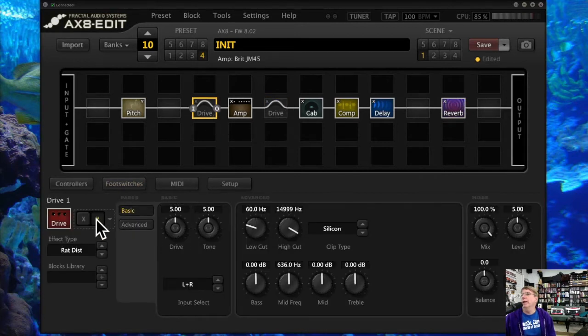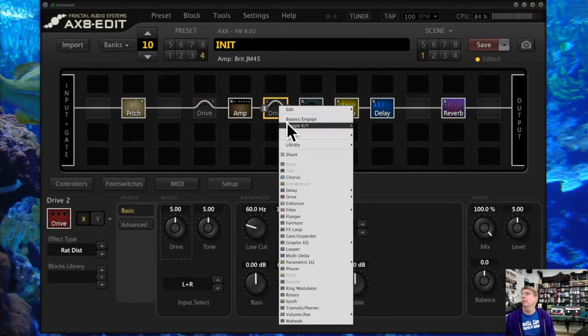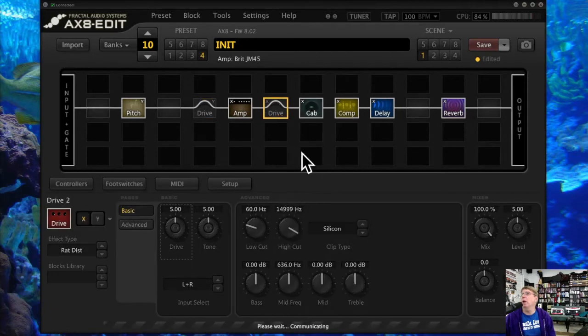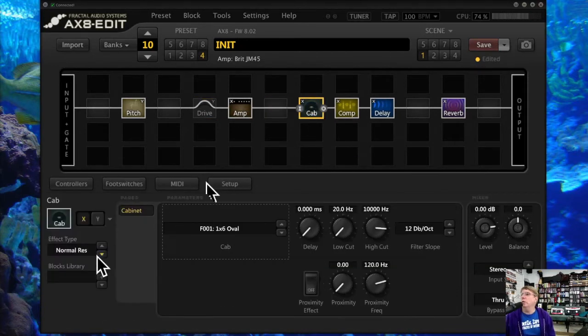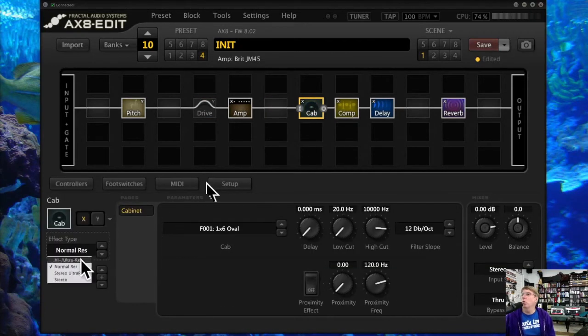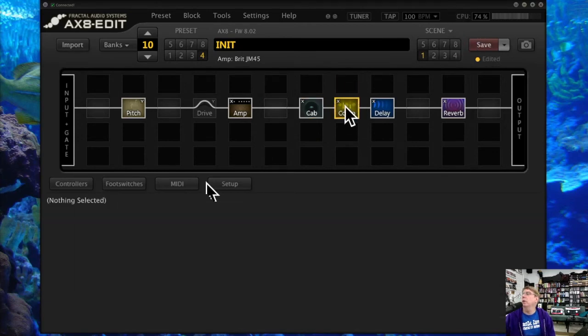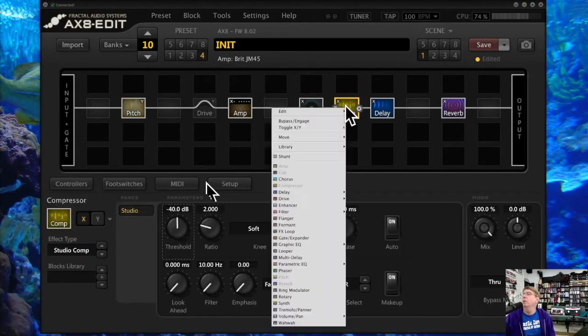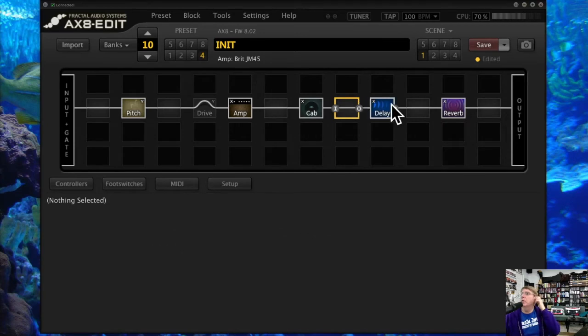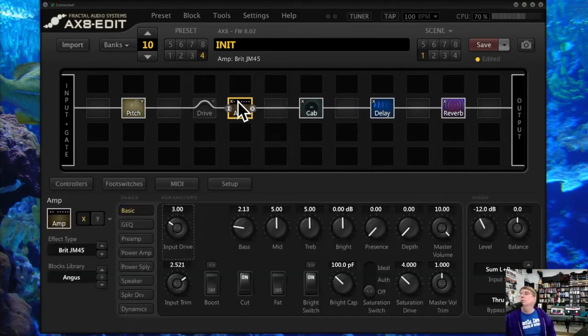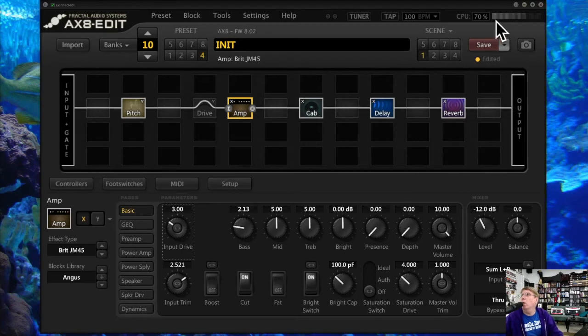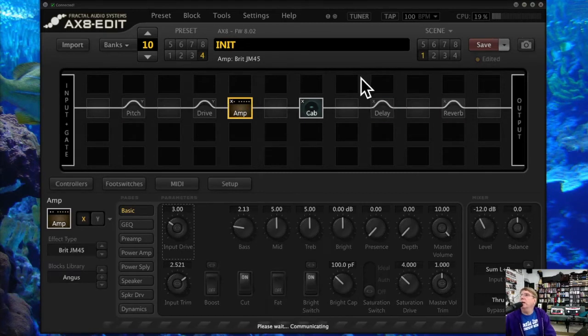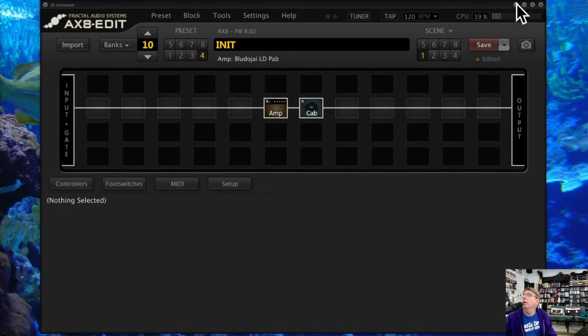Drive blocks tend to use a lot of processing power, so maybe you want to use an X and a Y drive instead of two different blocks. For example, for cab, you can go to a normal res and that will actually reduce your CPU on a cab. This is a place where there are little things you can do to save processing. The key is you really don't want the CPU to be over 90 percent.